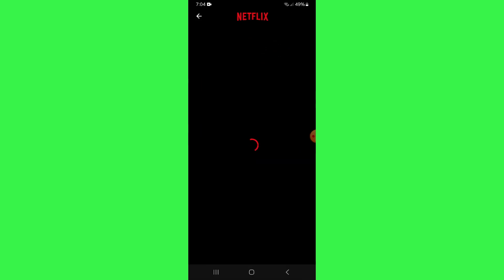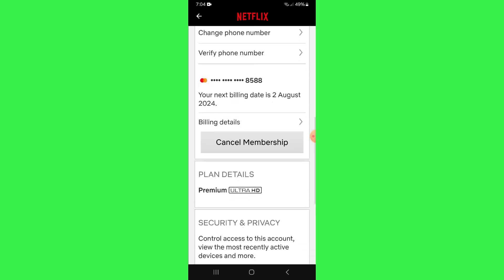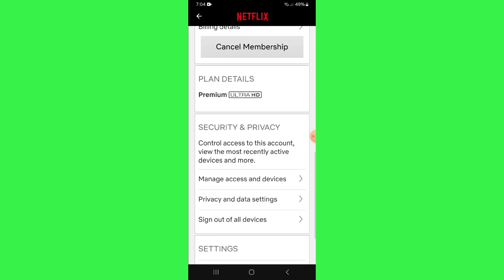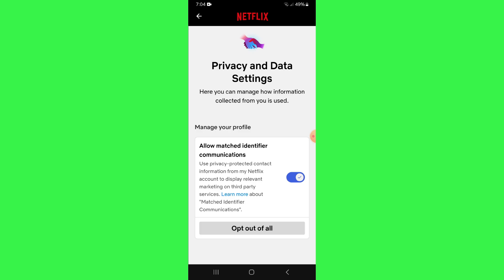You will be redirected to the Netflix website. And once you're already on the Netflix website, you can proceed with tapping on the option called privacy and data settings, and then tap on opt out of data sharing. What this is basically going to do is opt you out from sharing certain information that you provide to Netflix, including your history.